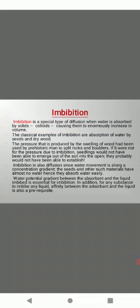During imbibition water molecules are held over and in between the solid particles. In the process water molecules lose their kinetic energy. The energy is released in the form of heat, also called heat of wetting. Imbibition causes swelling of imbibent. However, the increase in volume is less than the water imbibed. So this is the concept of imbibition.